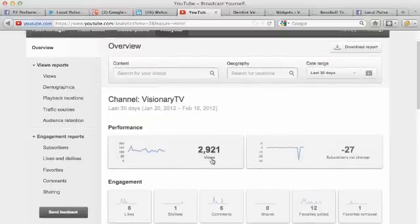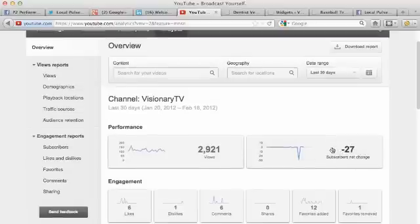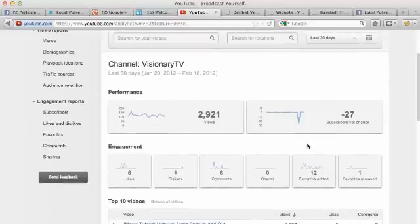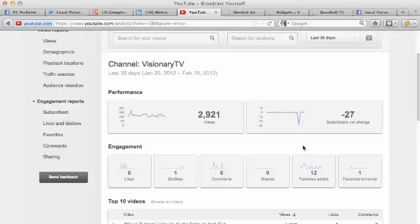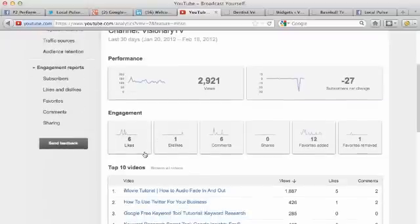As you can see in this time range, you also see that I've lost 27 subscribers over the last 30 days. So whatever that was for, that catches my attention and maybe I want to go back and take a look and see if I could figure out how to reverse that number.